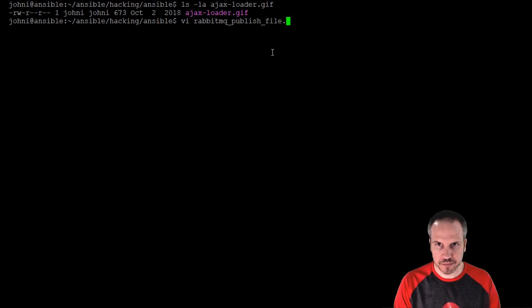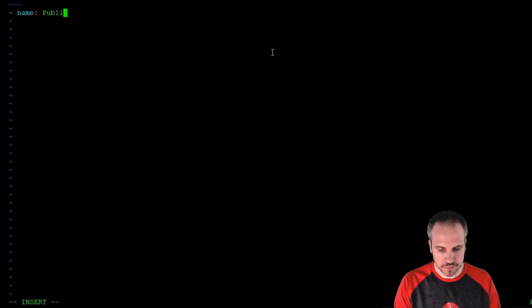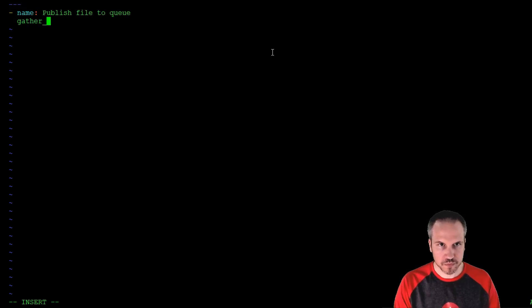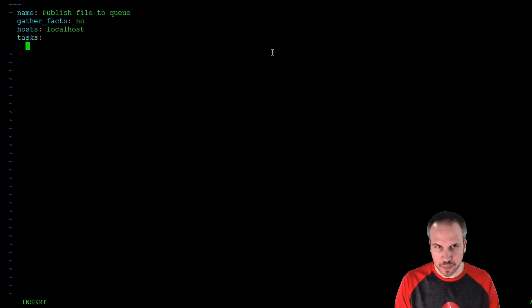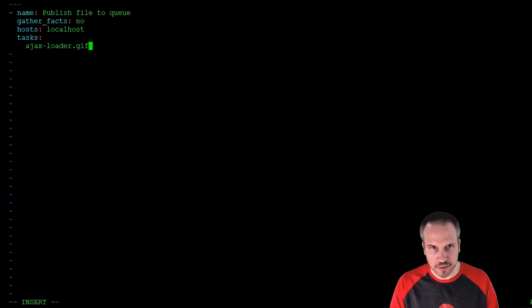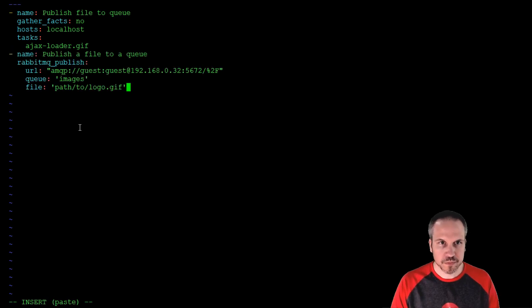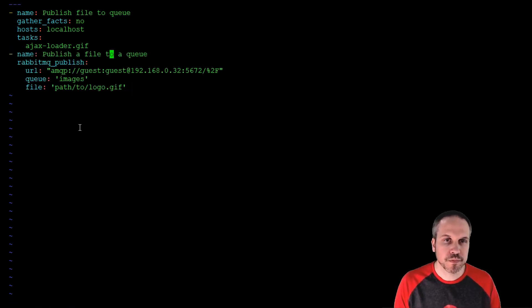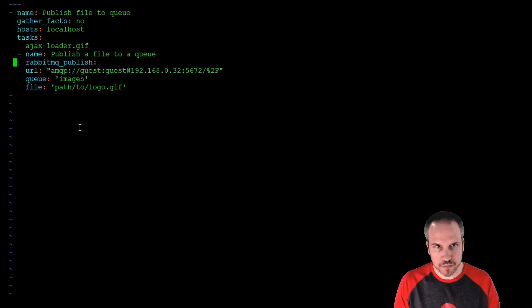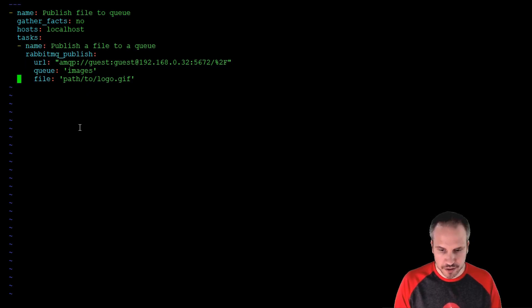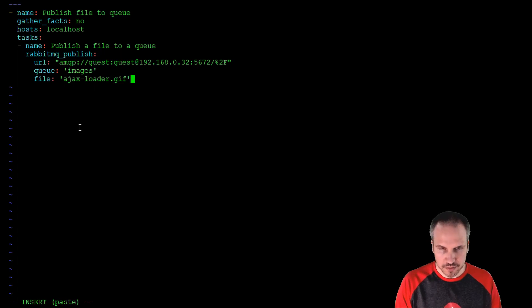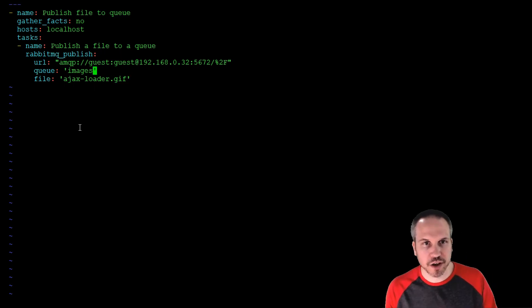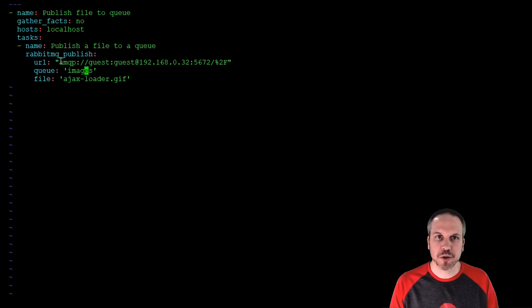Publish file. All right, I'm just going to leave that there for a sec. All right, so Ajax Loader over here, it's your time to shine. All right, here we go. Ajax Loader, we're going to publish it to a different queue this time, but the same URL. And let's see what happens.